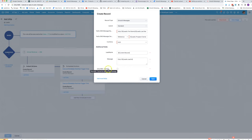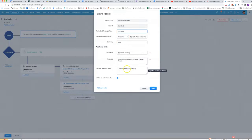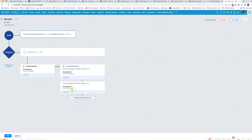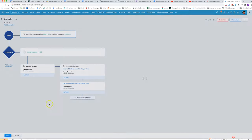If you have that ticked, it means that let's say the first message is sent out and then the other person replies — it's not going to send out the next message in the sequence.